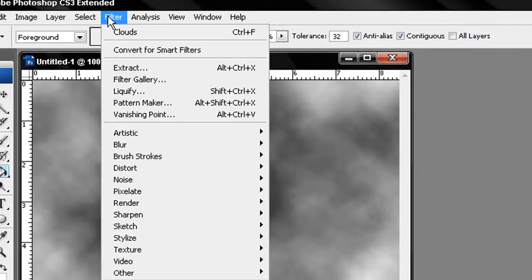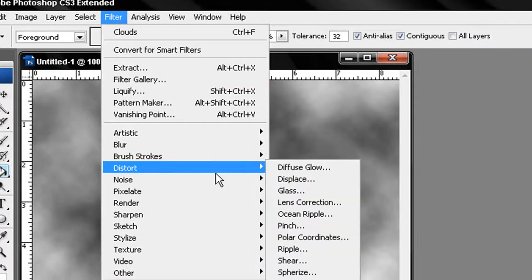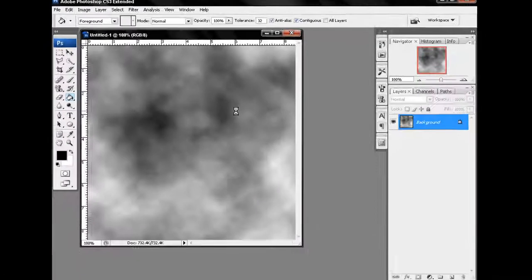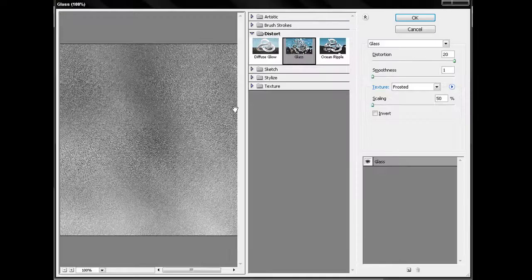After that, again go to the Filter menu and this time go to Distort and click on Glass. After that you will be taken to a dialog page like this.